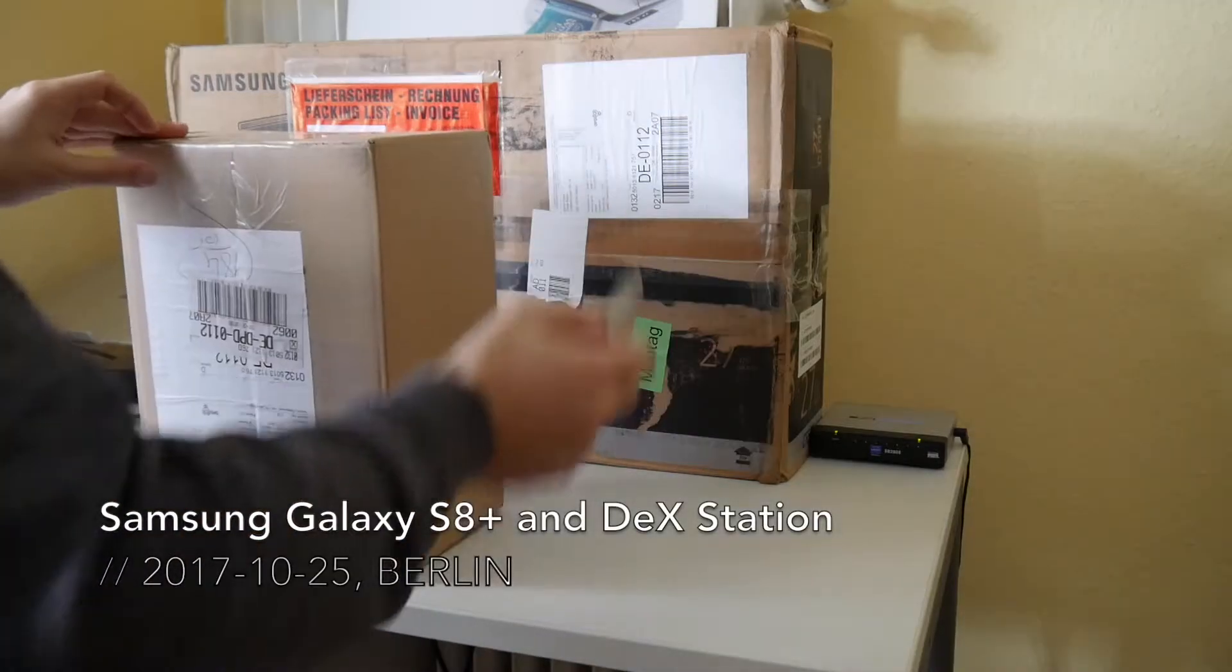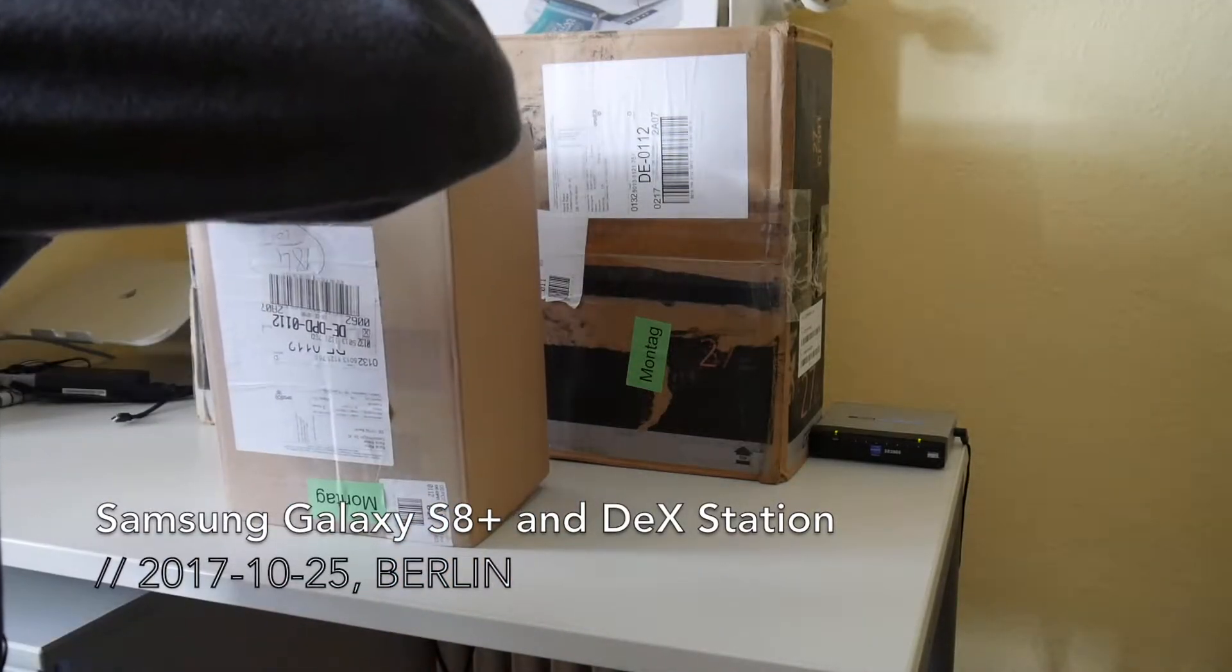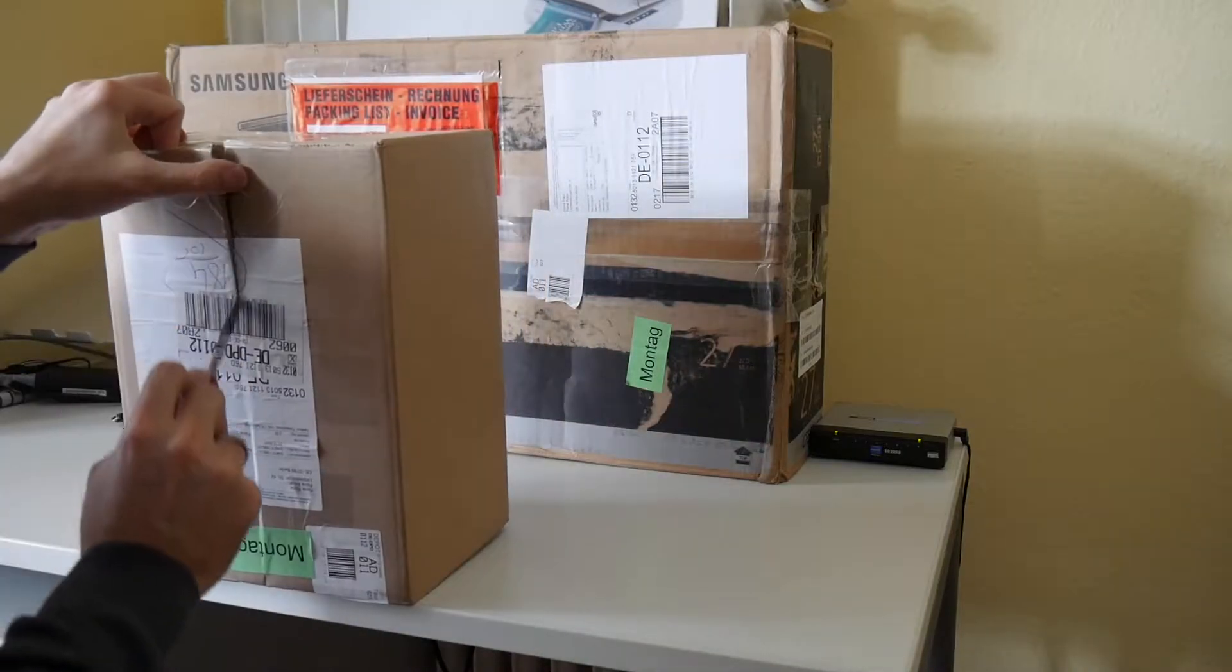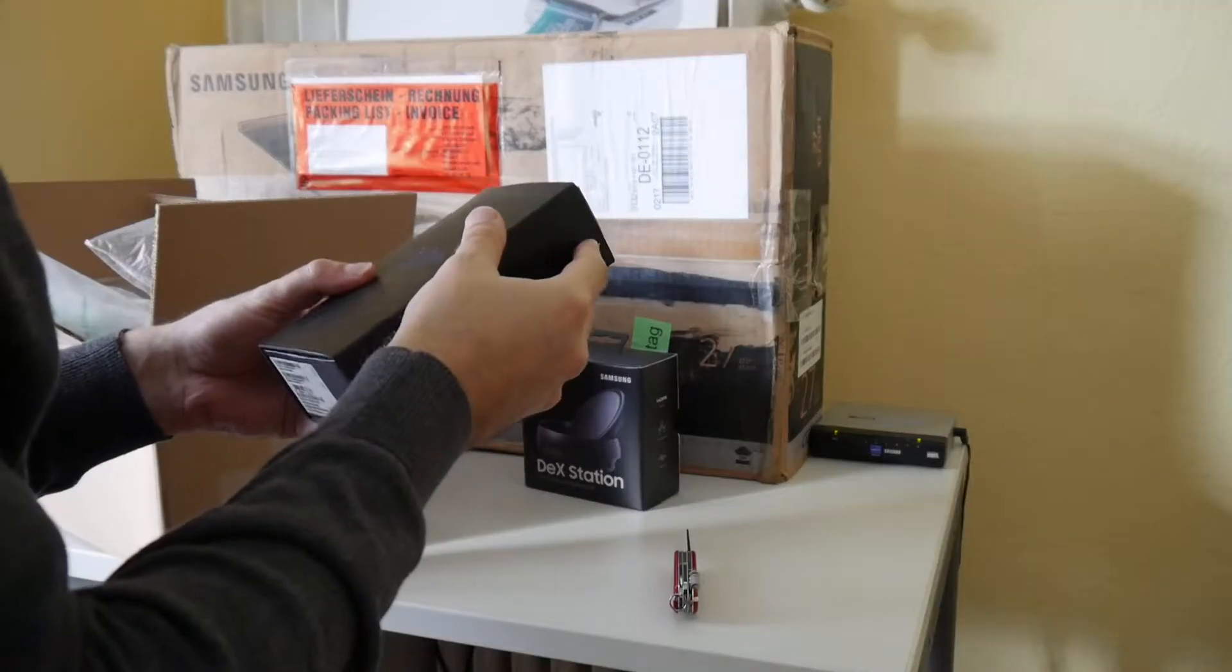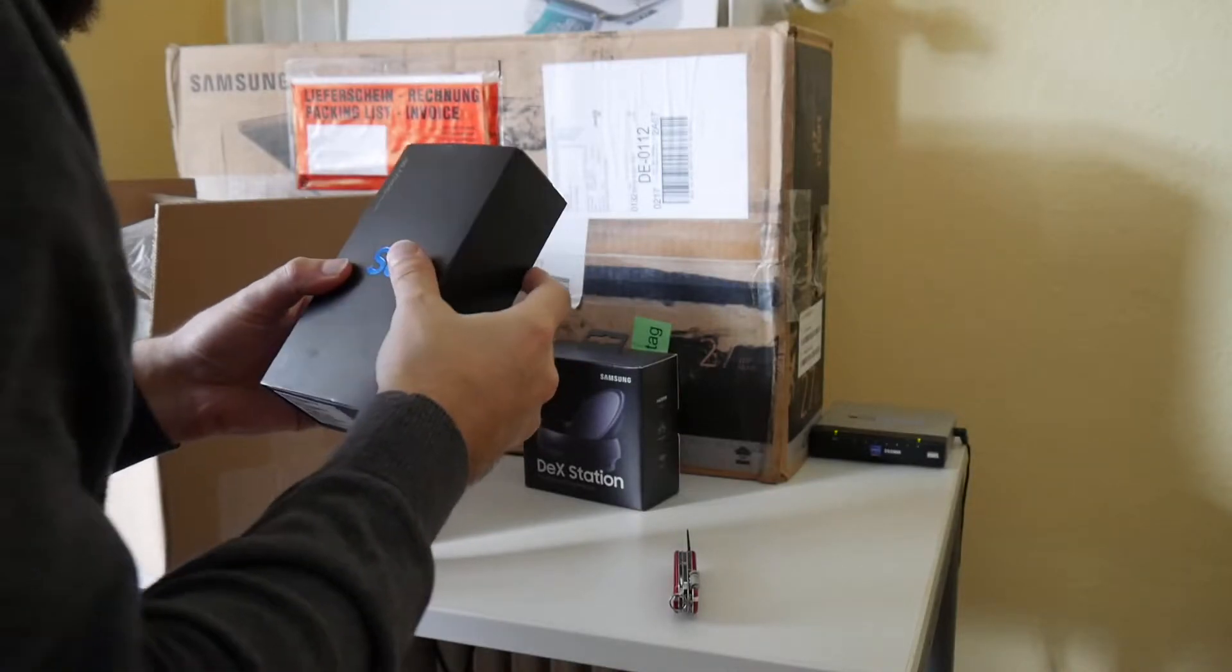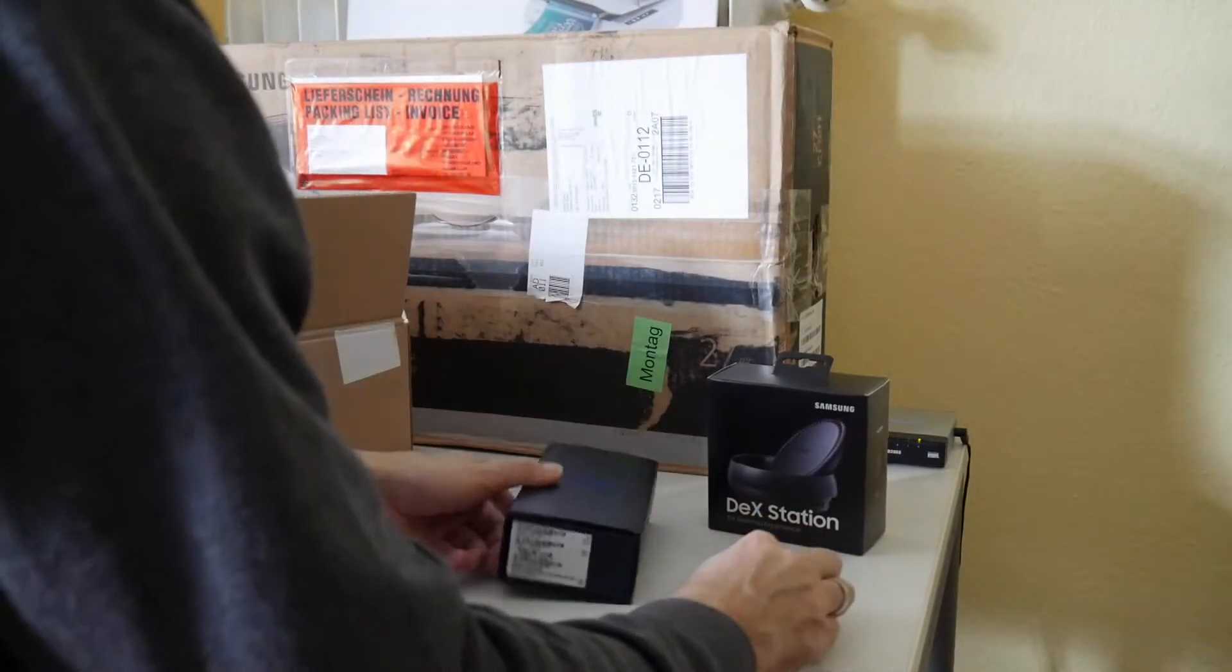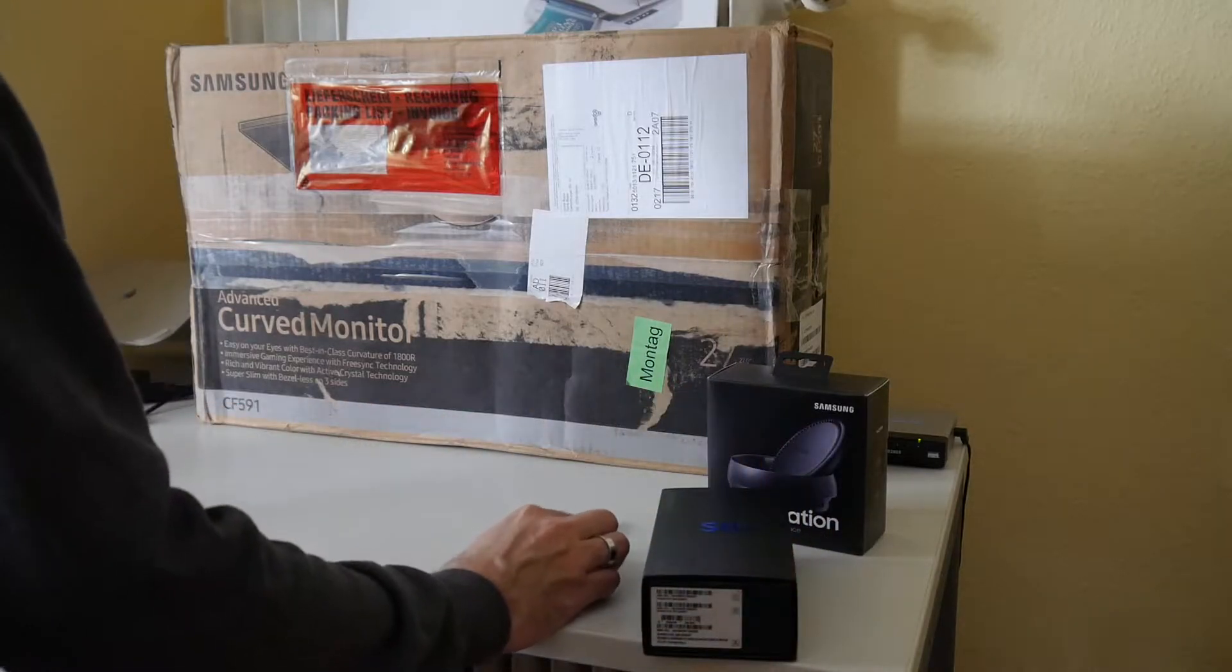Welcome to another unboxing. Today we finally take a look at the latest Samsung Galaxy and DEX Station. So Galaxy S8 Plus and the DEX Station. And they also were so kind to send a display.